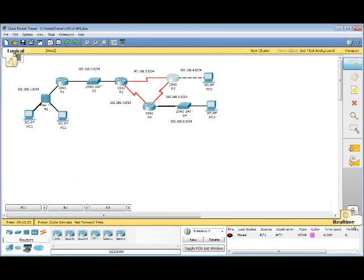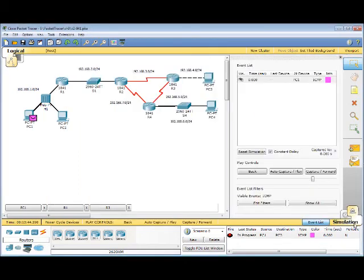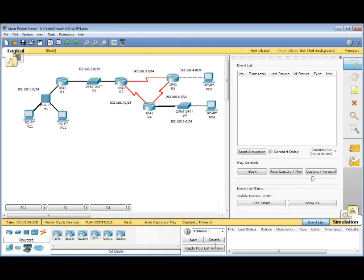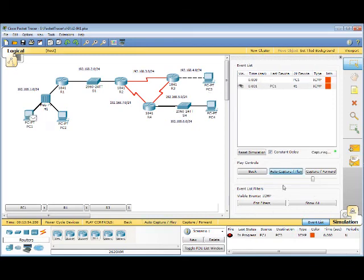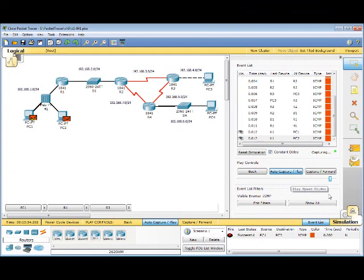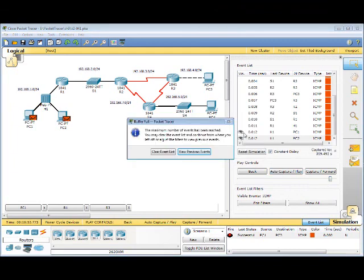Let's go back to Simulation Mode. And then we're going to do a new scenario. Let's do a simple PDU again. PC1 is the source. PC3 is the destination. And we see our filters, our ICMP. Let's go ahead and play. And everything was taken care of.